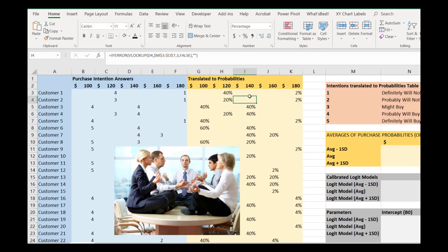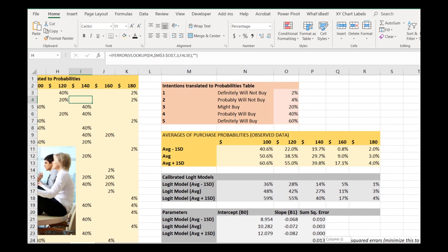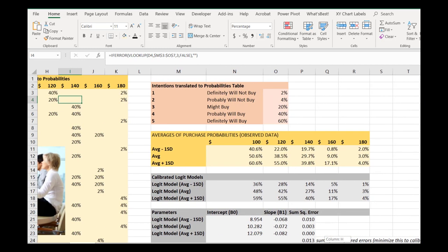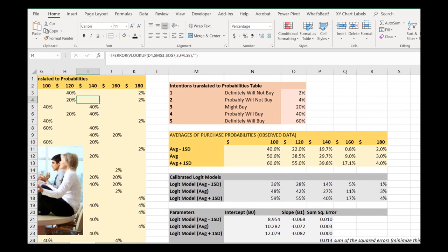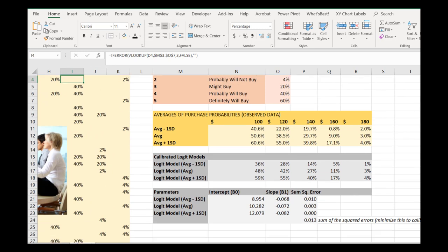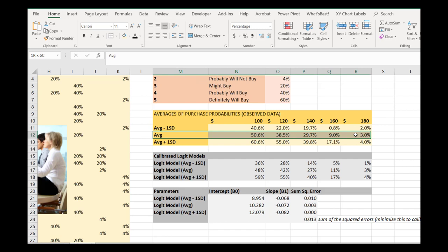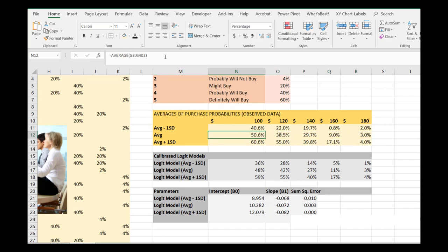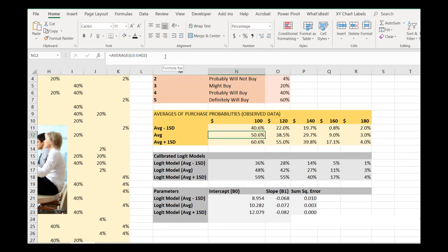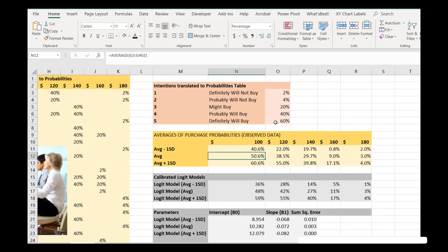So now that we've had our data collected, we've mapped it down to probabilities, we go ahead and do the exact same thing we did previously. Specifically, we just take the average of purchase probabilities for each of the price points. We see, according to this, under our assumptions that definitely will buys will buy 60% of the time, definitely will not buys will still buy 2% of the time. If those assumptions are correct, on average, we would expect about 50.6 people, or I'm sorry, businesses to buy at $100.